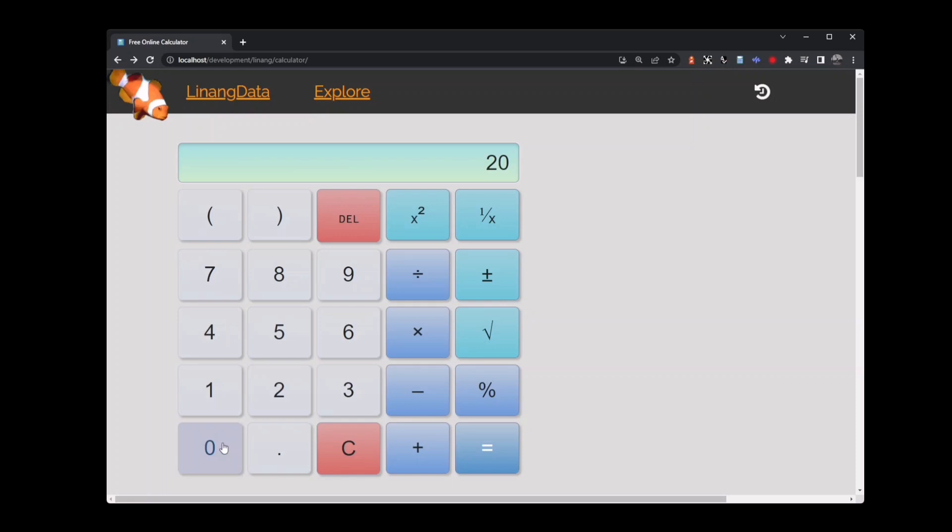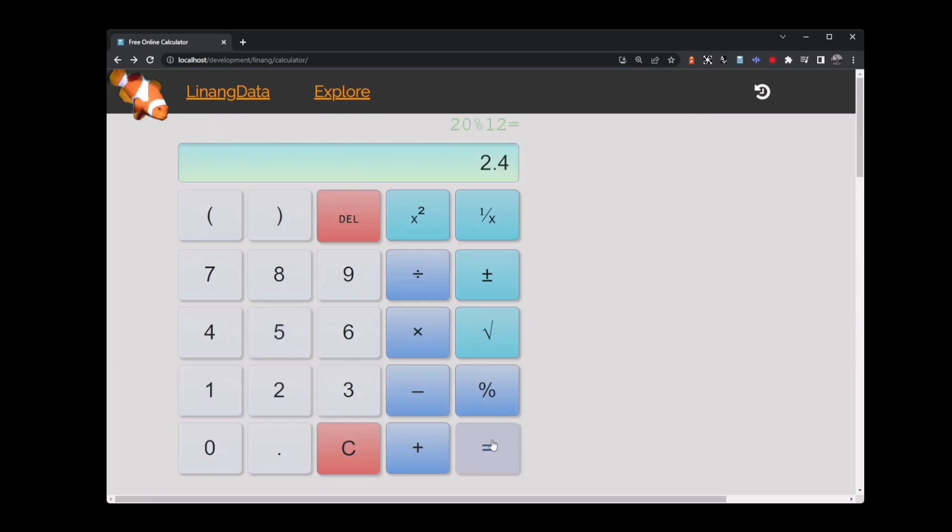Key in 20, then percent, then 12 and press the equals button. You'll see we get 2.4 or $2.40. Clear the calculator. You can do the same calculation by keying in 20 multiplied by 12 percent.